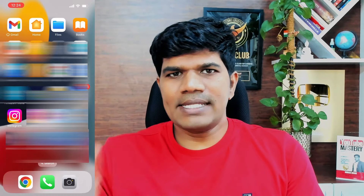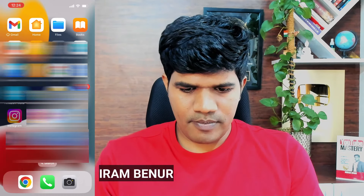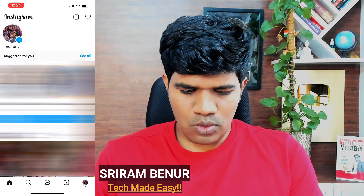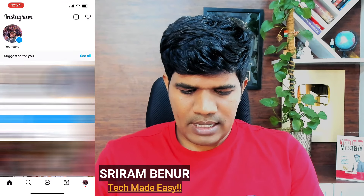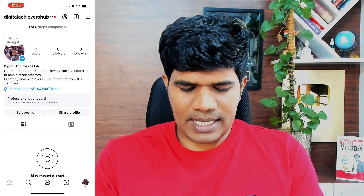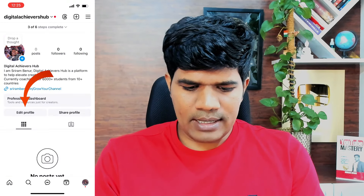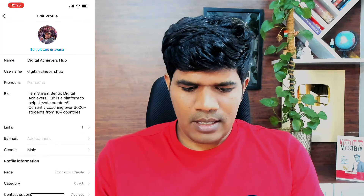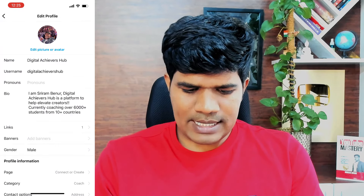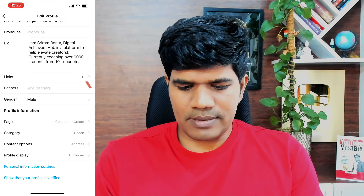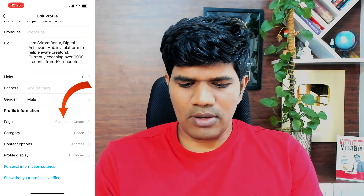To connect Instagram with Facebook, open Instagram and click on the icon at the bottom. You will see something like this, so click on edit profile. Then scroll down and you will see something here which says profile information. Now just click on connect.